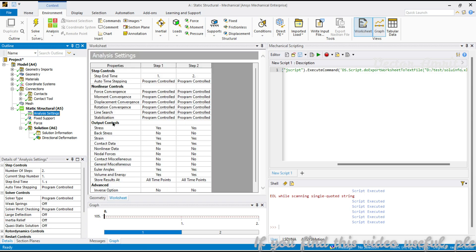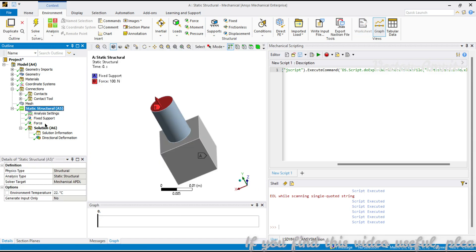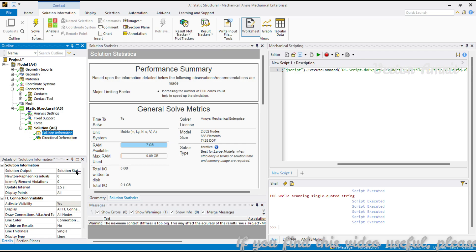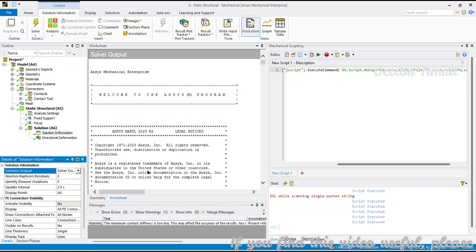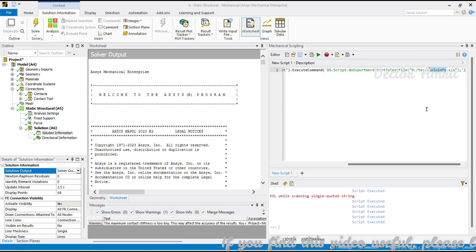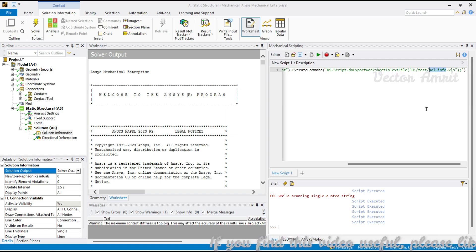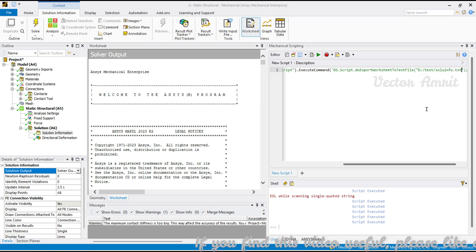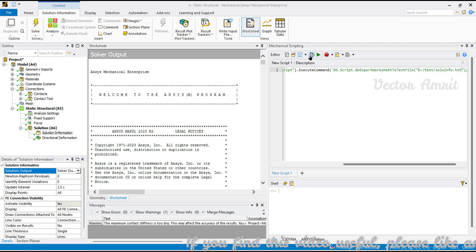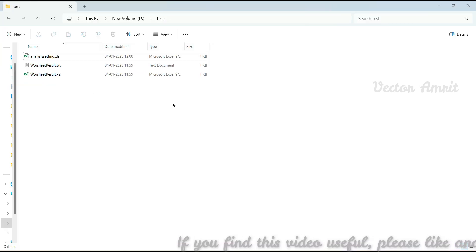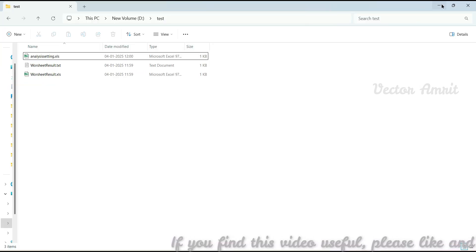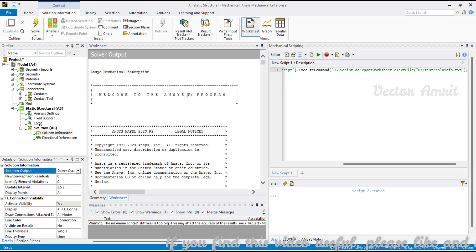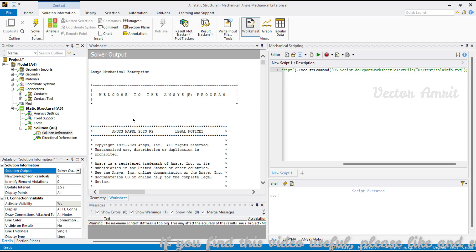Let's go to Analysis Settings, we have already checked it is working fine. Here Solution Information, we will see Solver Output. This might look like we might be able to export into Excel file or text file. Let's see, we will call it solution_info.txt and let me run it and see what it generates. Okay it ran successfully but I don't see it exported, so this is not working.